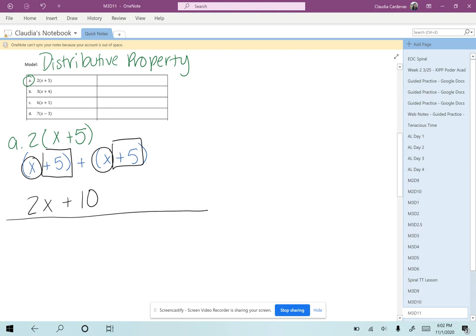To distribute something can be described best if we picture your teacher from last year passing out papers, or distributing the papers to everyone in the class. So the teacher gives each person a paper, right? If we take this image, we're going to give or distribute the number outside of the parentheses to every single term inside the parentheses.